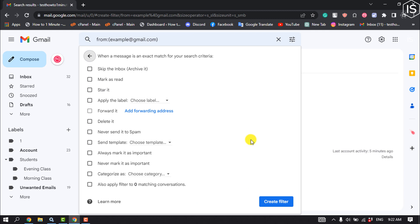A second window will pop up asking you what specific folder you would like to send the email to automatically. So here, select Delete It and click on Create Filter.